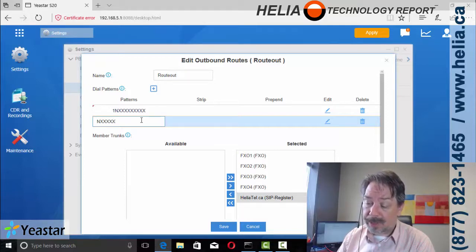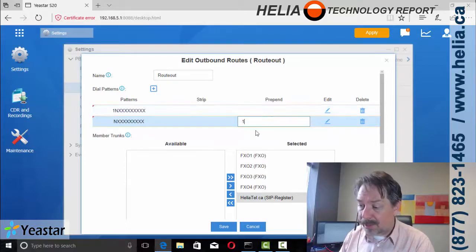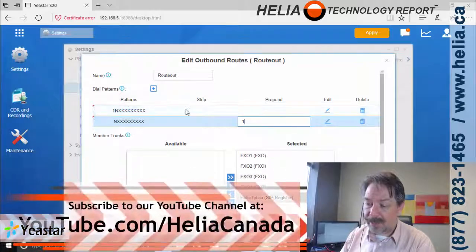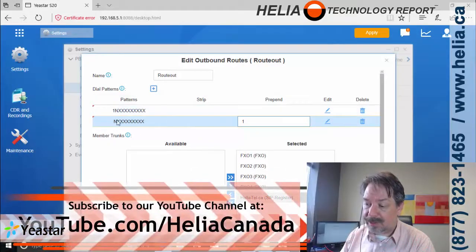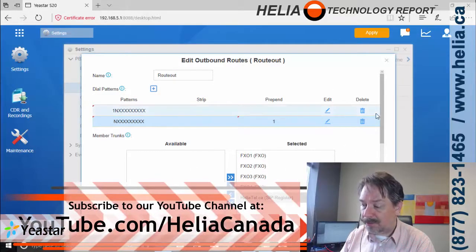and then one, two, three, four. So that's a 10 digit number. And with Heliotel, all numbers are 11 digits. So with 10 digit numbers, we're going to add a one in front of it.